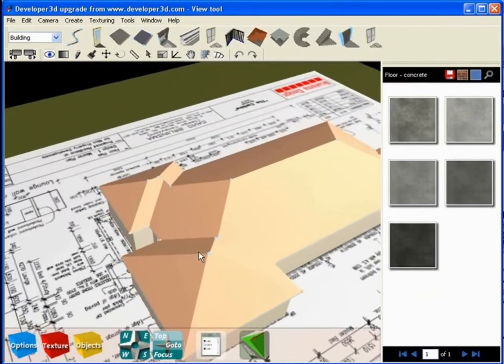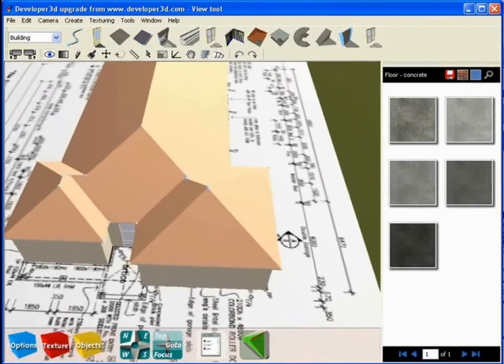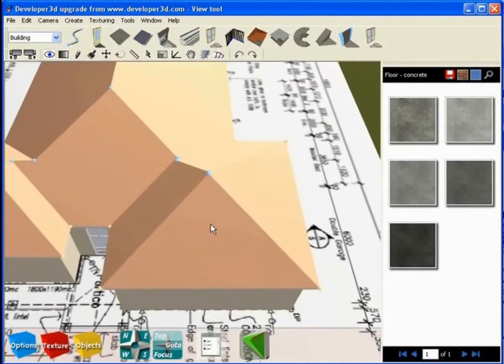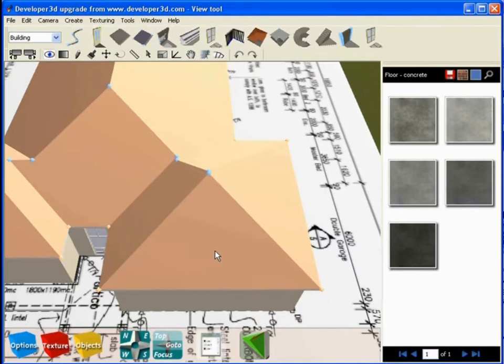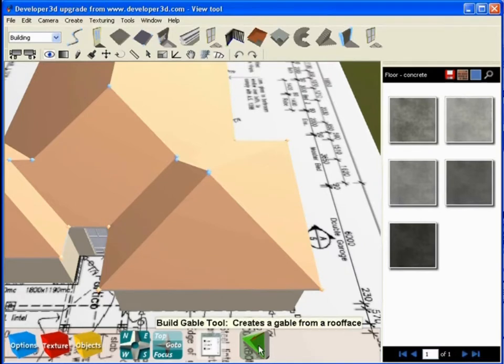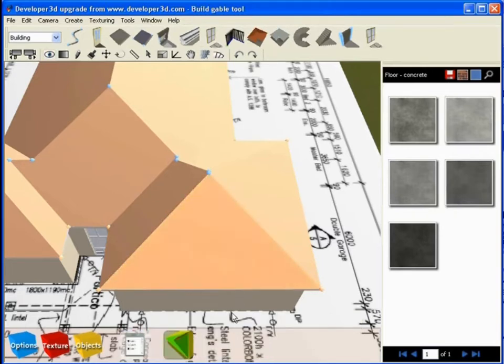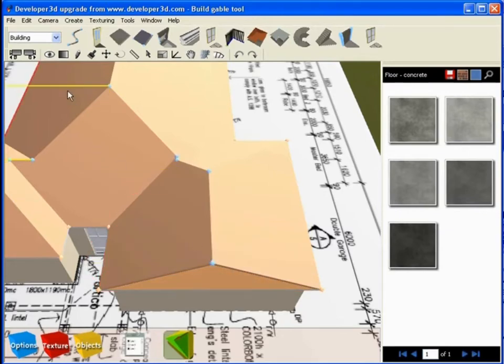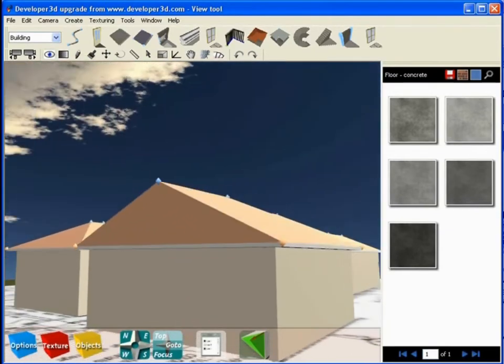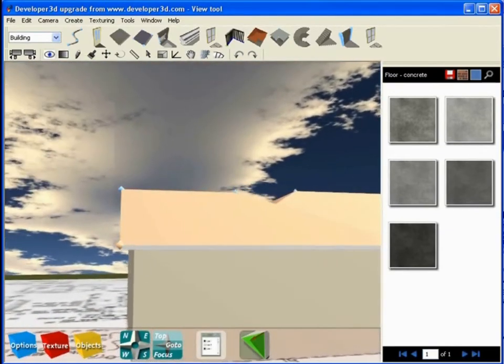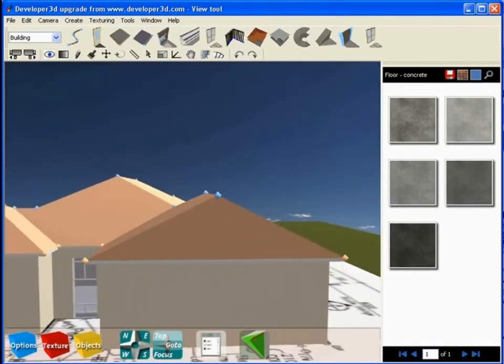Let's talk about how we might gable this end. We click on the roof itself, and in the context-sensitive toolbar, we've made available a tool called the Build Gable tool. The idea behind this tool is it creates a gable from a roof face. I click on the gable and then click on the tool, and you can see it gives me the capacity to create a gabled end.